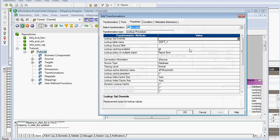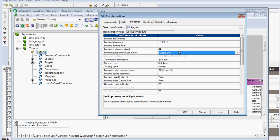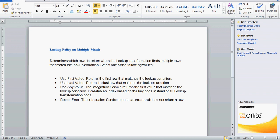One more property is use any value - it can take any value, but normally what happens is the integration service returns the first value only. The reason is it creates an index based on the key ports instead of all lookup transformation ports, so it always returns the first value that matches the lookup condition based on that index. This is how to handle the multiple match situation for the lookup transformation.